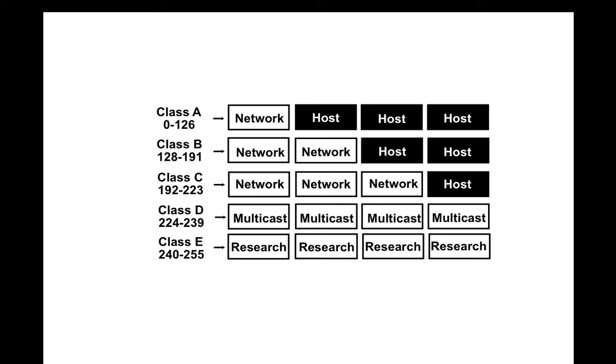And then class D, where all pieces of the address are significant and are to be read, which would be 224 to 239. The class E concept is really for research in the internet, is usually not given to any customers or any people to route through the internet, but is only used to test things.